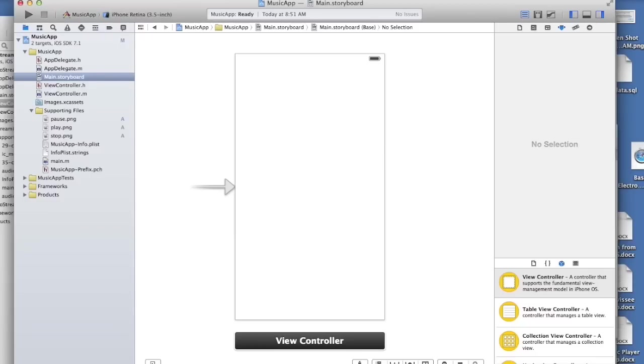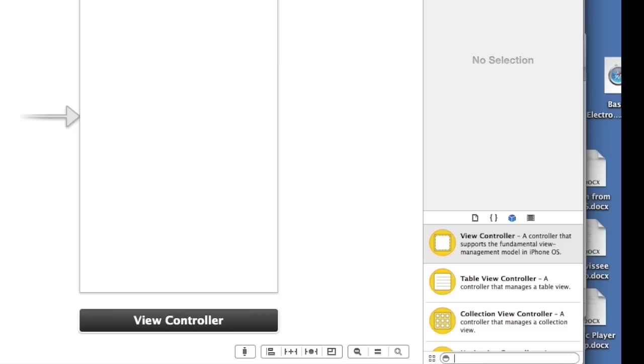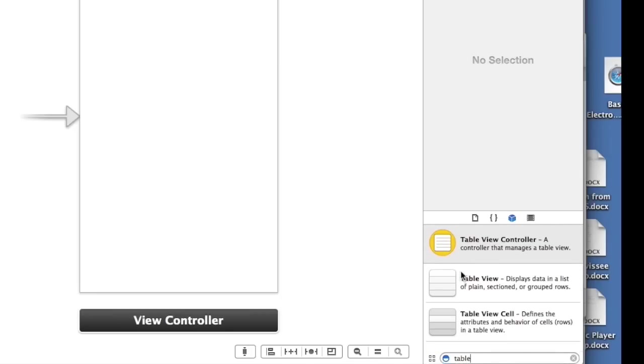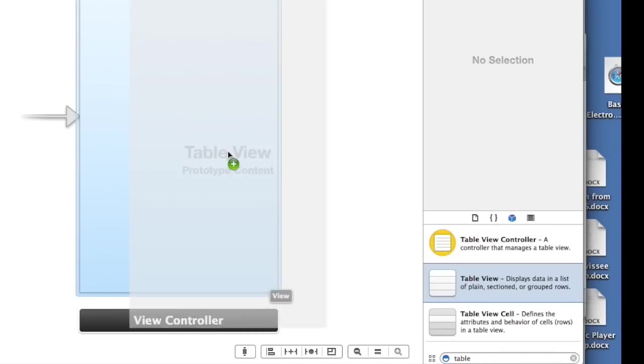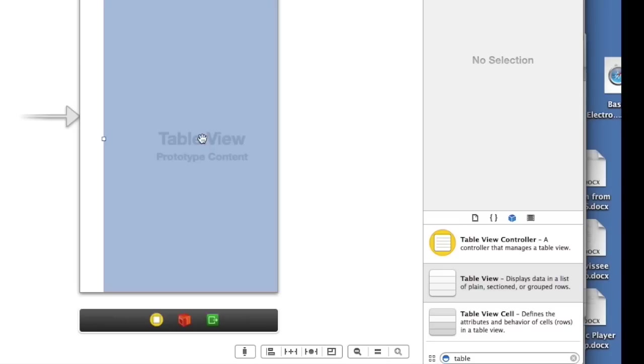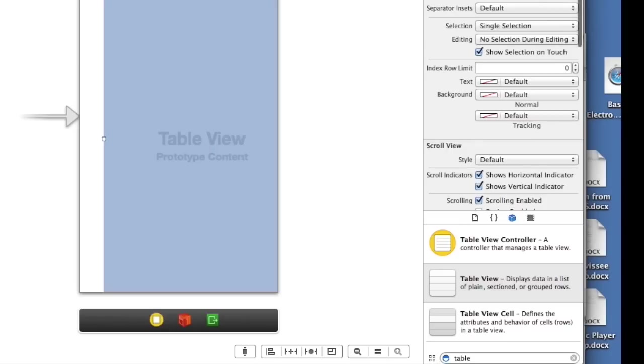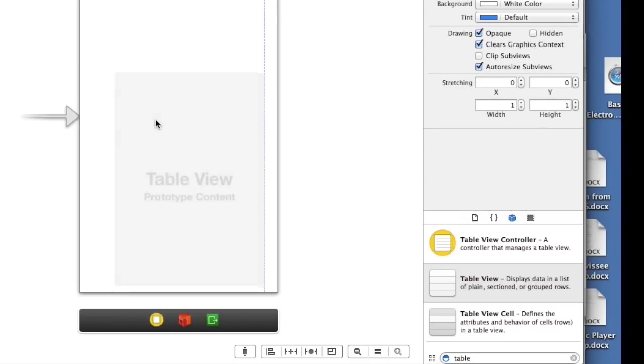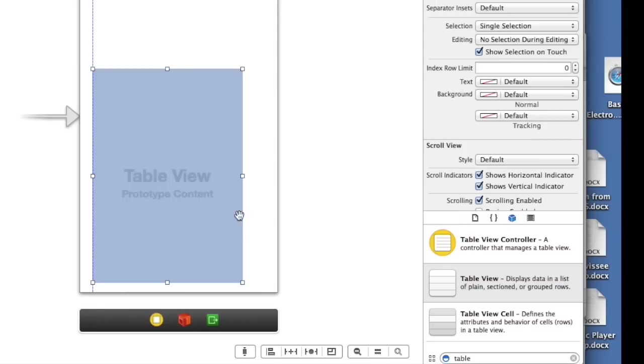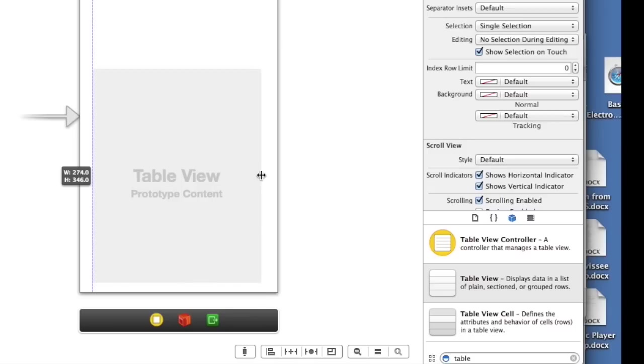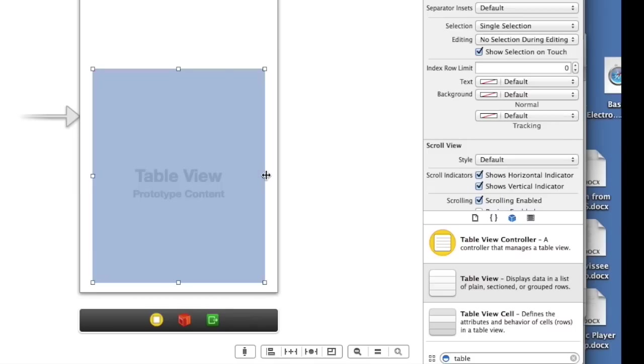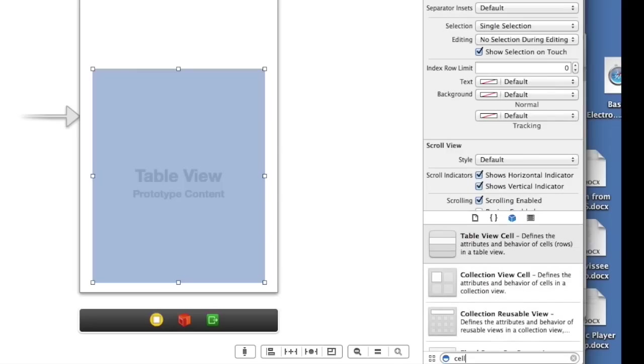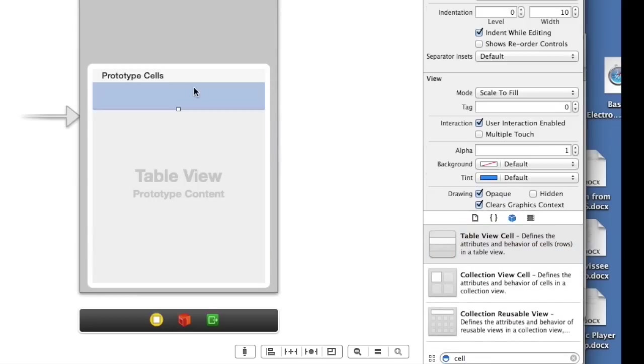And let's start to build our interface. So we have a single view project here and we're going to add a table view. Alright, not a table view controller, just a table view. Let's throw it in here. We're going to resize it. We don't want it to take up the whole space here. Something like that's fine. And we're going to add a cell. There we go. Okay.